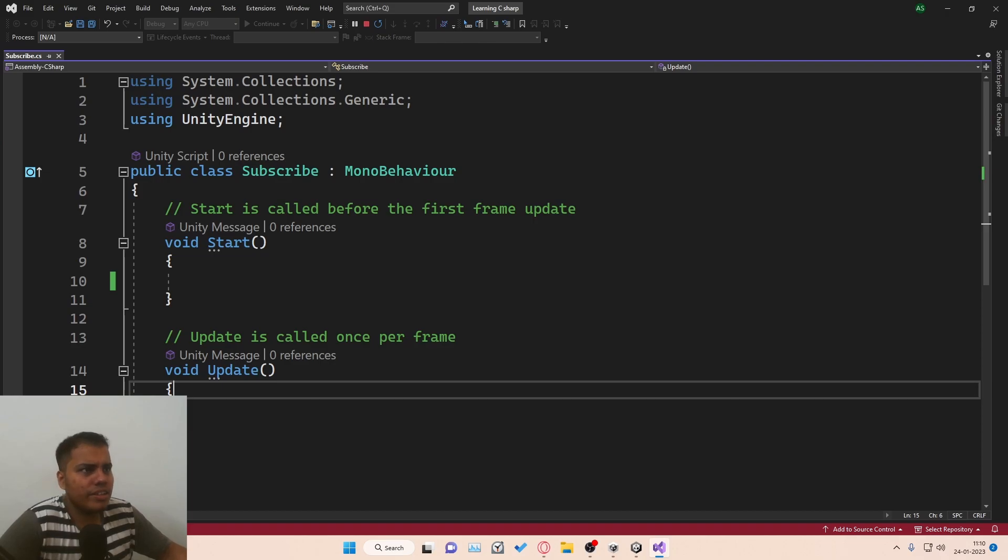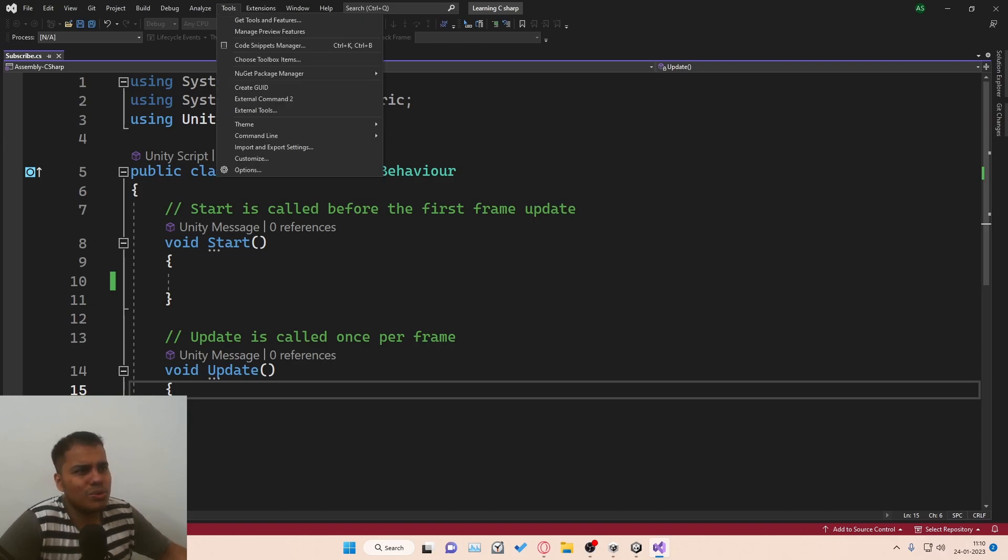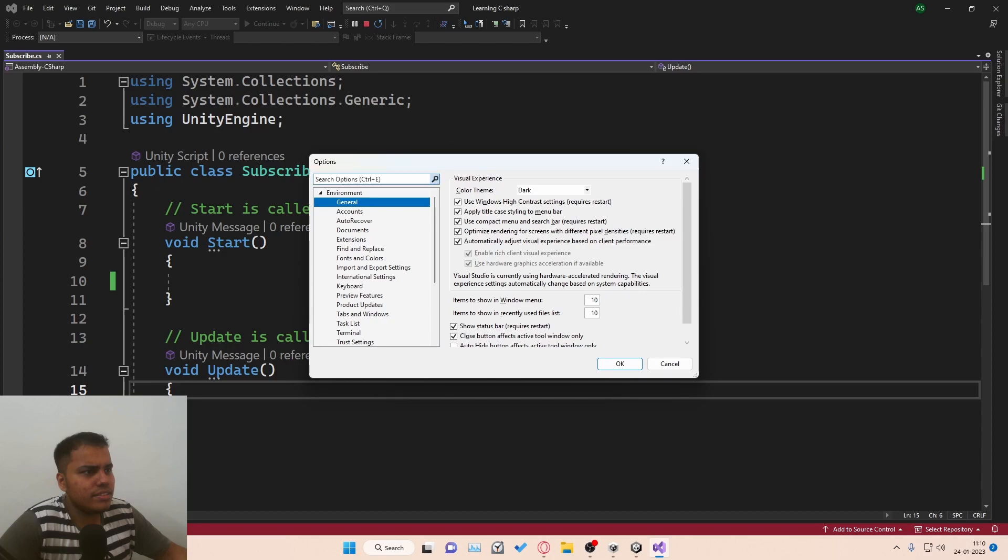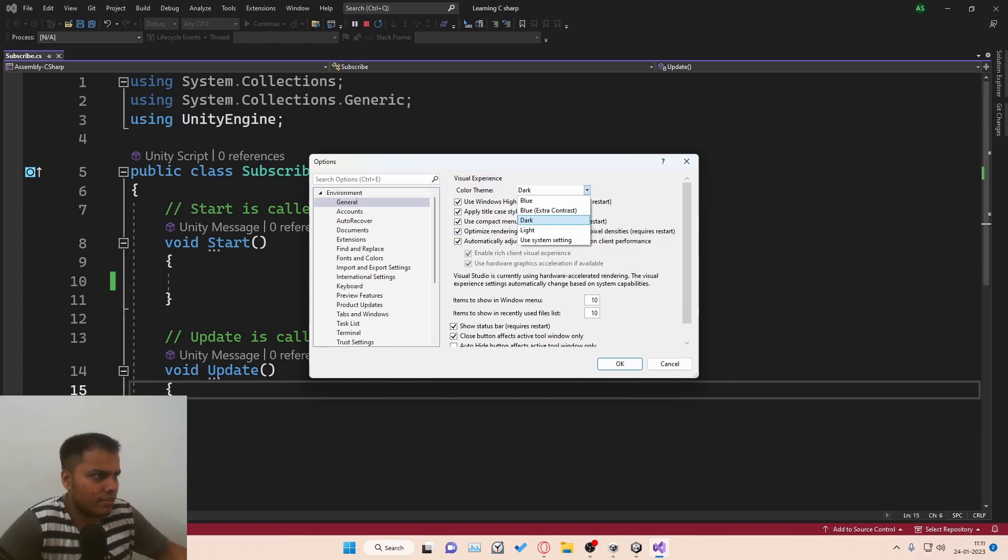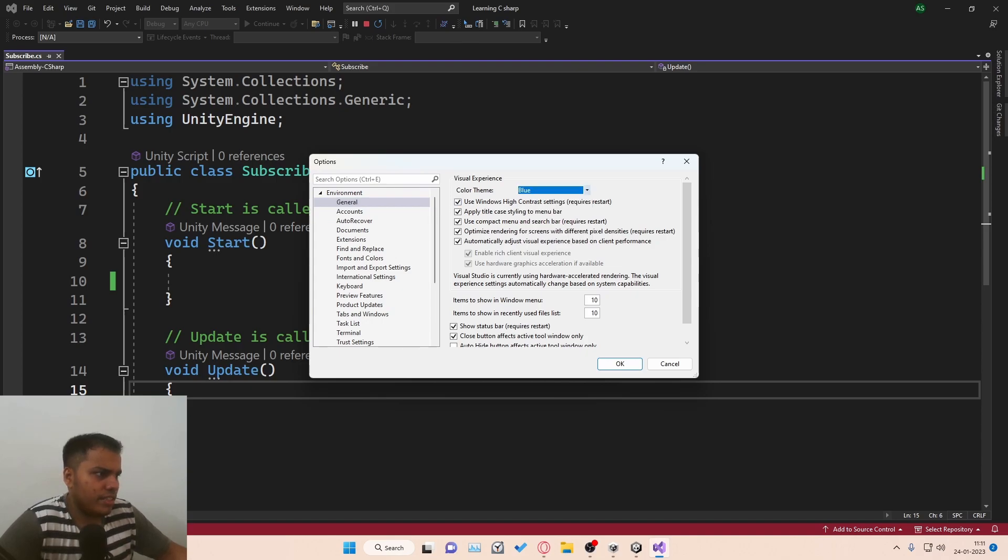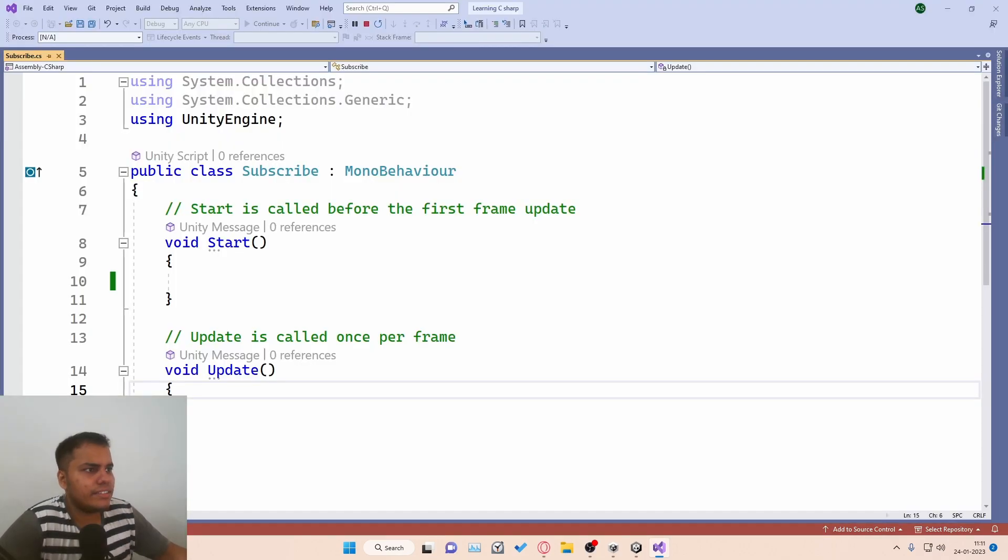Just in case if your theme is not dark, you can just go to Tools, Options, and then go to Environment, General, and then there is this color theme called Dark. You can change it to anything that you like. Dark is the way to go always.